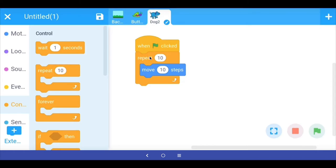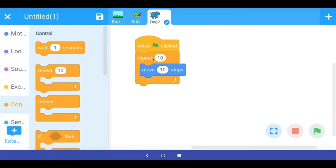So what we are saying is: when the green flag is clicked, repeat the command move 10 steps 10 times. The program will move the dog sprite 10 steps, then repeat and move it 10 steps again, then again. The move 10 steps command will be repeated 10 times.